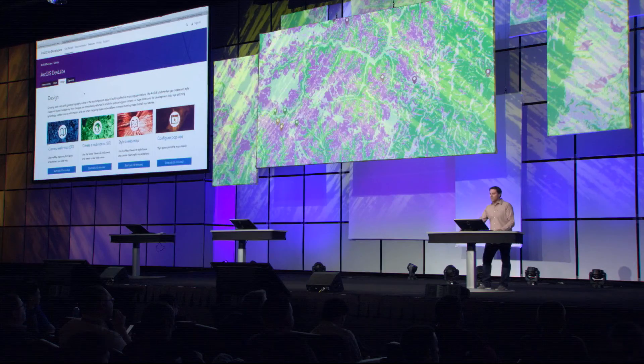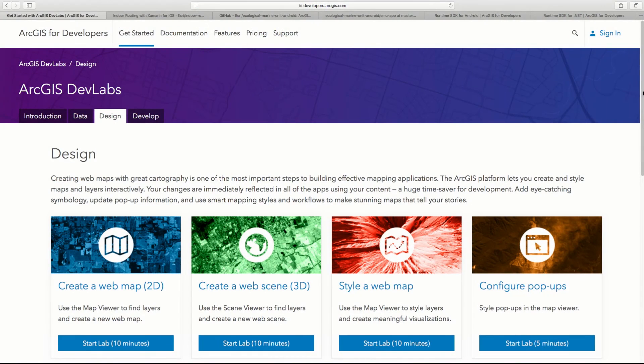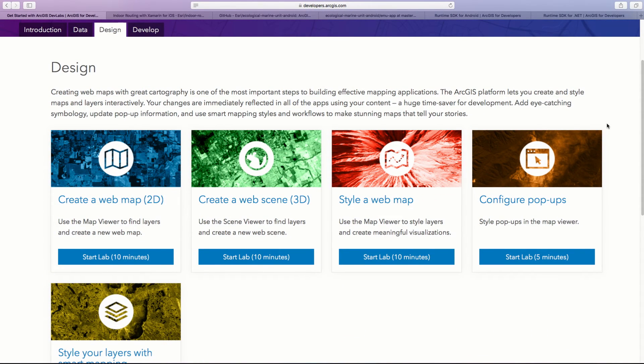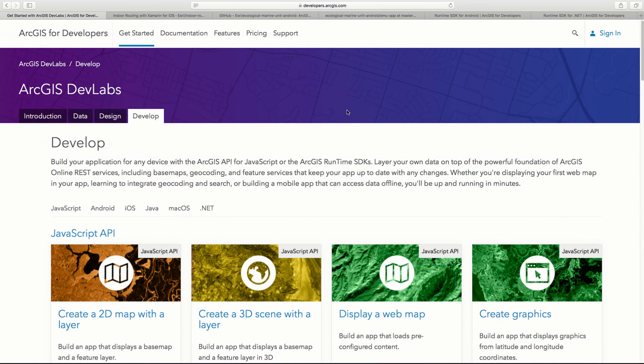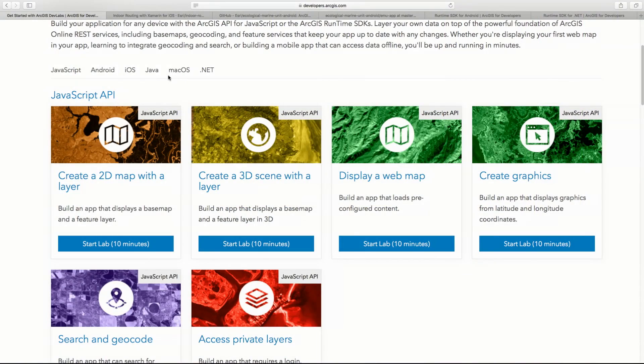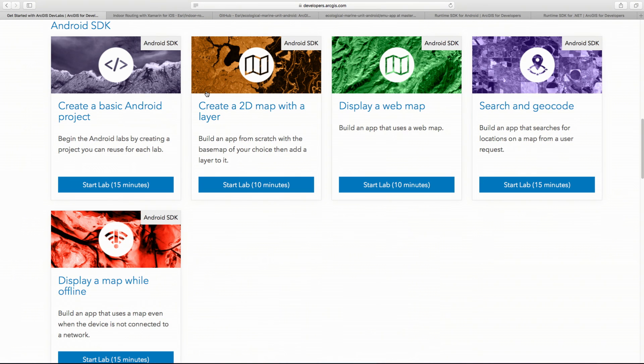Design is all about authoring your maps and scenes, styling your vector layers, and configuring pop-ups — designing the experience your user has with the map. Finally, develop gives you coding and samples to implement common capabilities like accessing a map, adding a layer, taking data offline, and creating graphics. It doesn't matter if you're a web developer or a native developer — all of the labs are available at your fingertips.